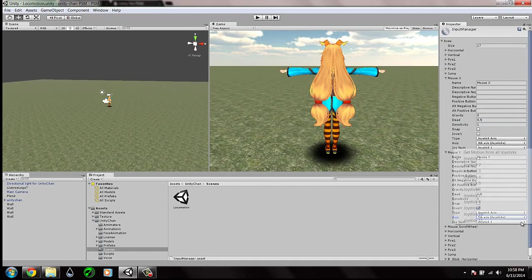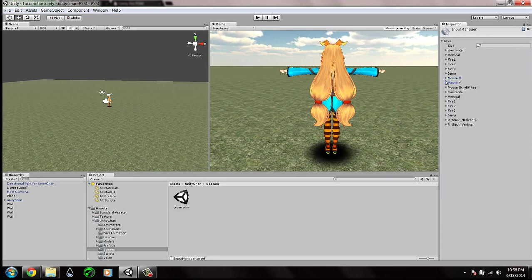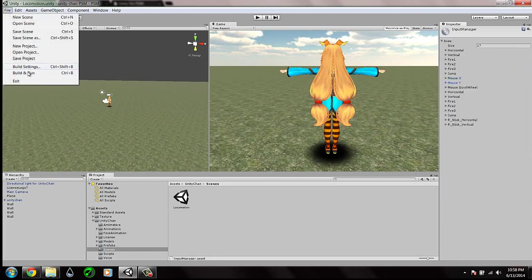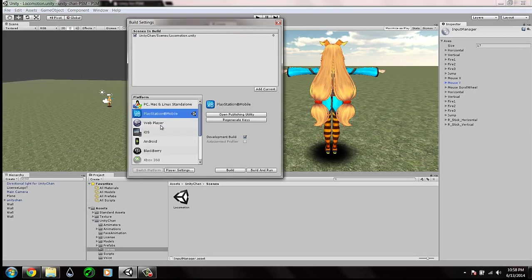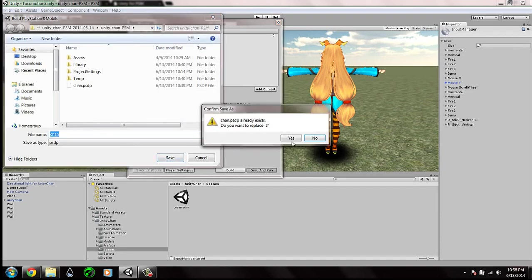This configuration should now work. Make sure first that you are building this application for PlayStation Mobile, then let's try it.